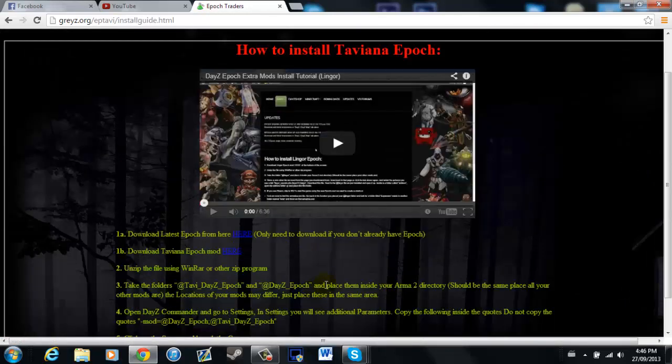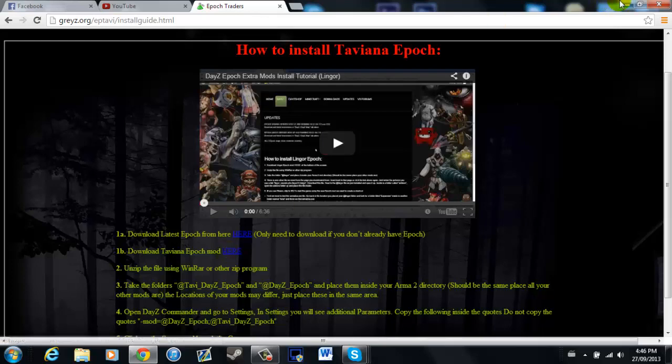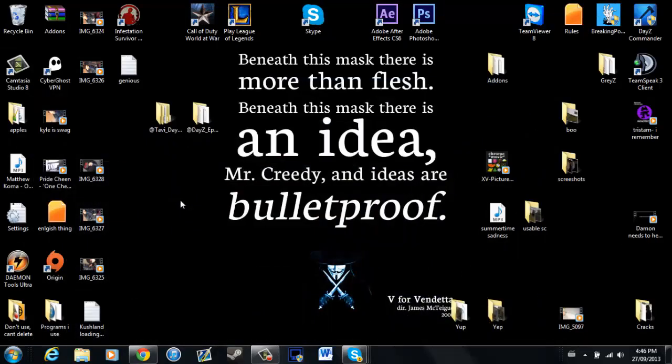Now the first thing you're going to want to do is download Epoch and the Taviana Epoch. Now once you've downloaded them, they will be in a WinRAR or ZIP file and you'll need to extract them.